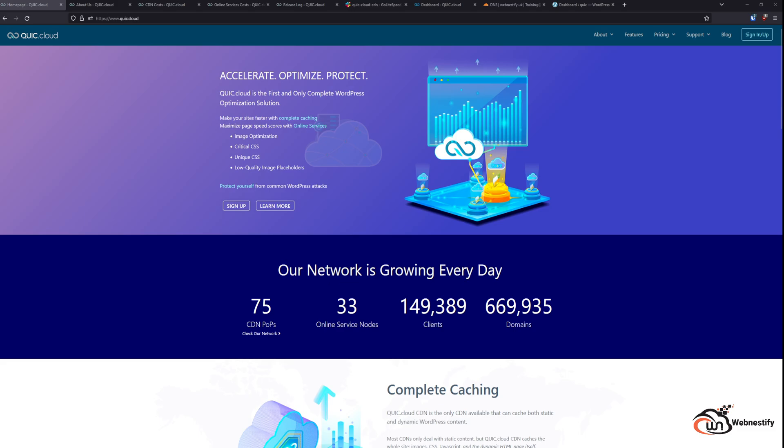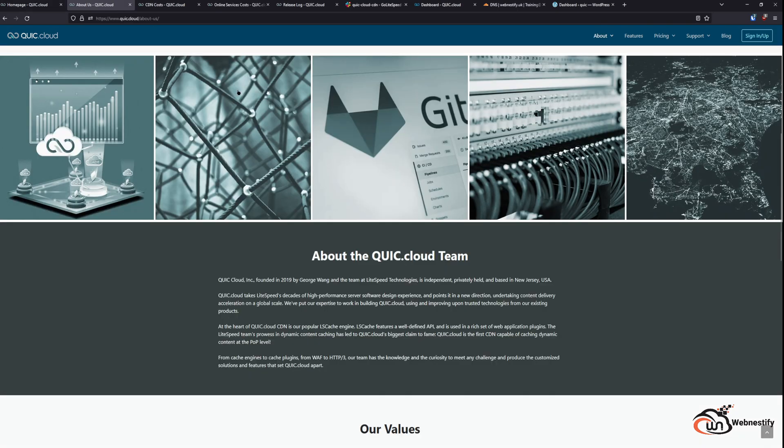So in this first part we will be checking the dashboard of QuickCloud. We will check other things that you might find useful to know at the beginning and also we will set up our WordPress site and set up automatic image optimization. So first let's check who is behind the QuickCloud team.